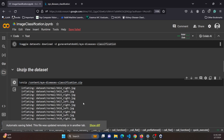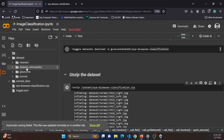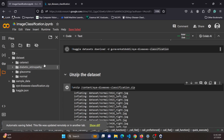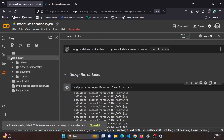Once the data is downloaded, unzip it using the unzip function, providing the path of the zip file. After unzipping, the dataset contains four classes of images: cataract, diabetes, glaucoma, and normal. These are the four categories we are going to classify in today's tutorial.